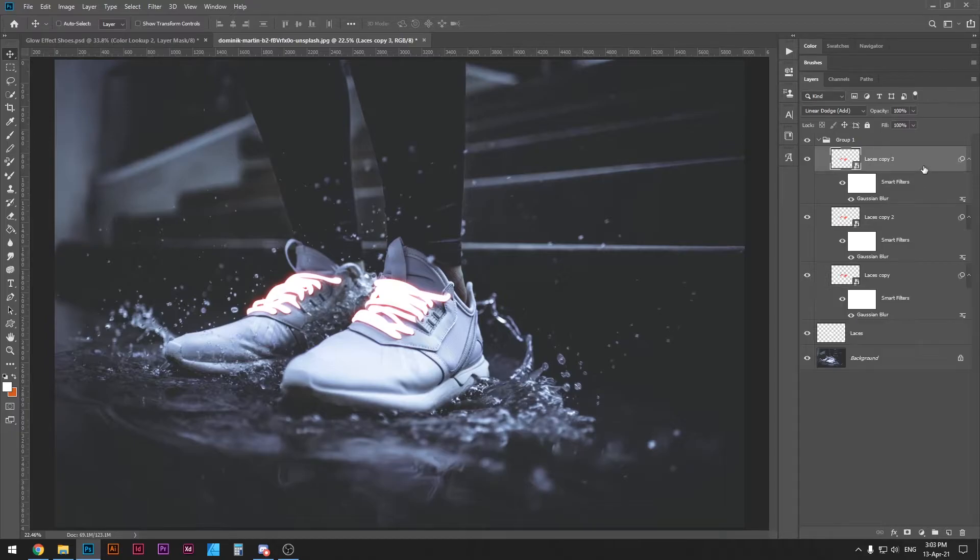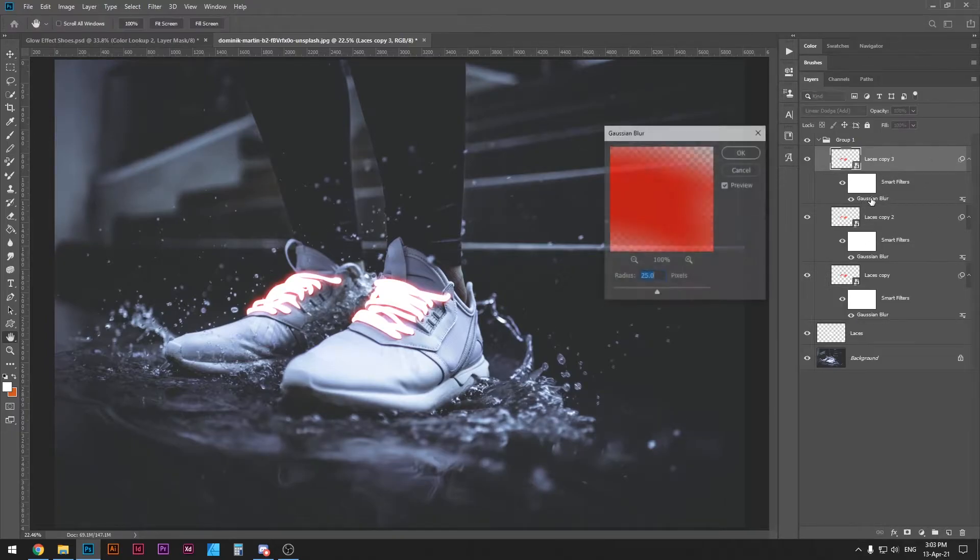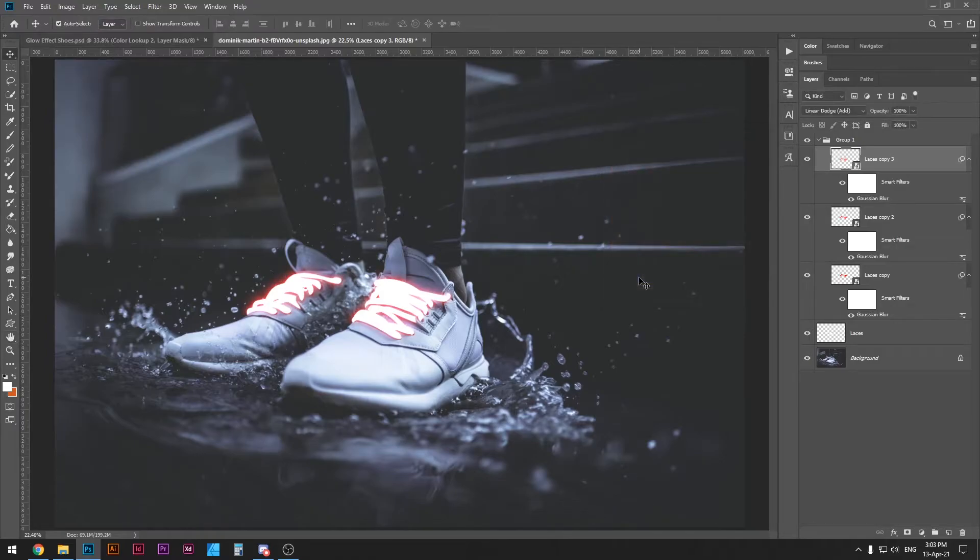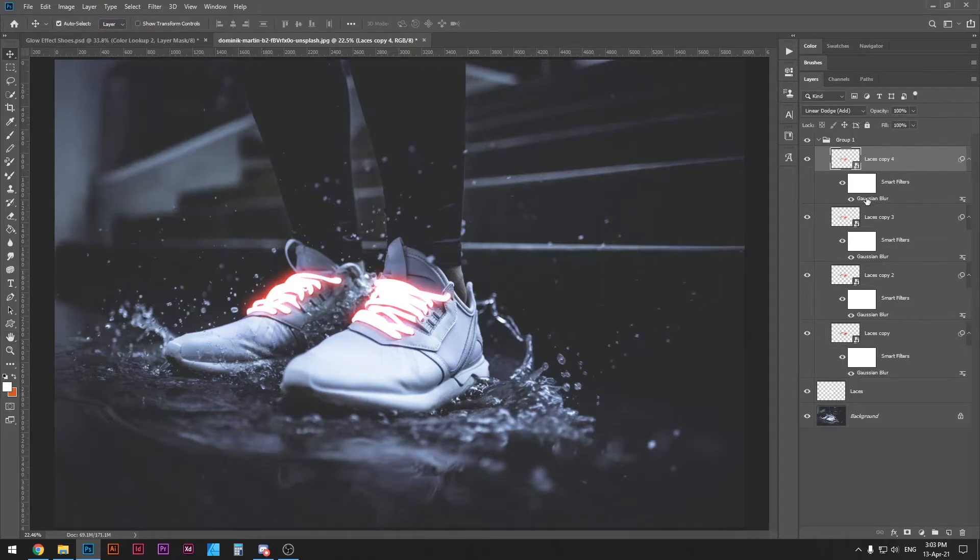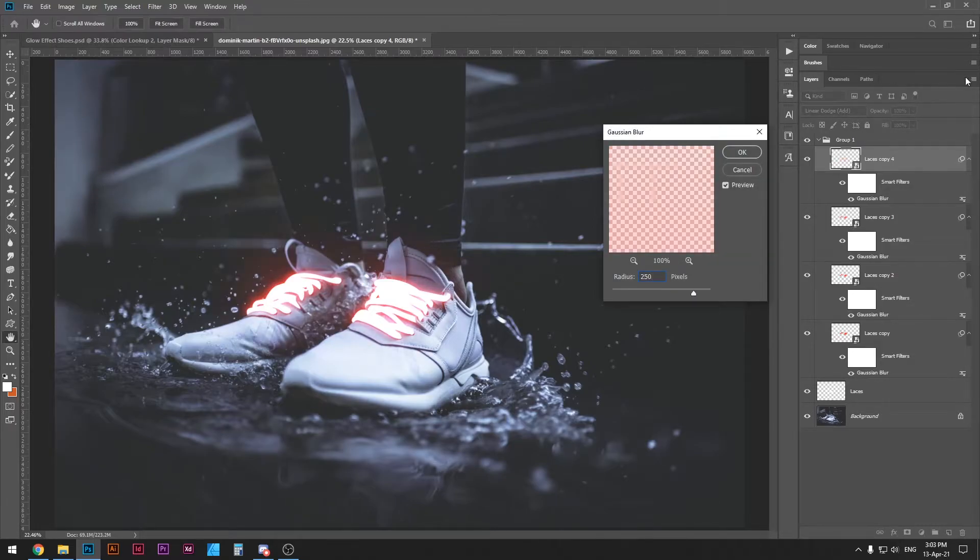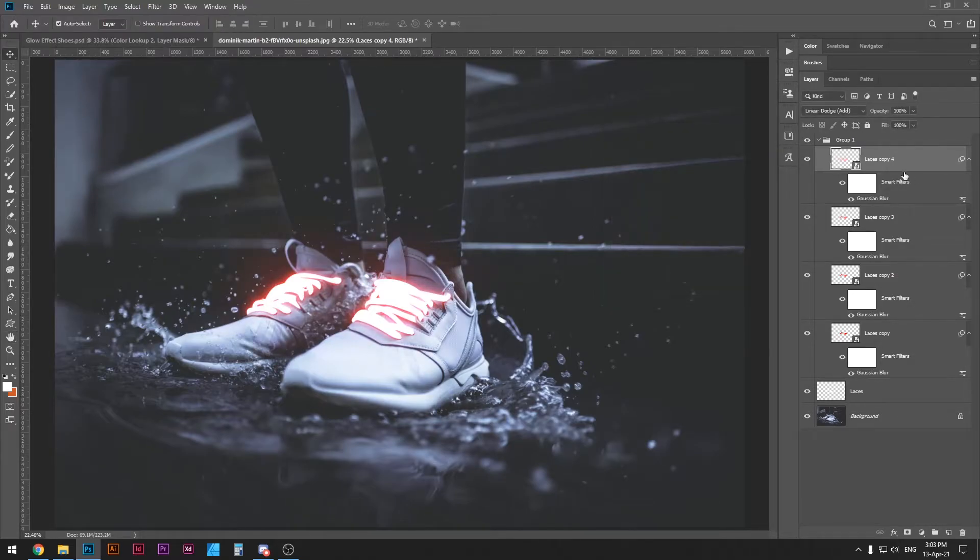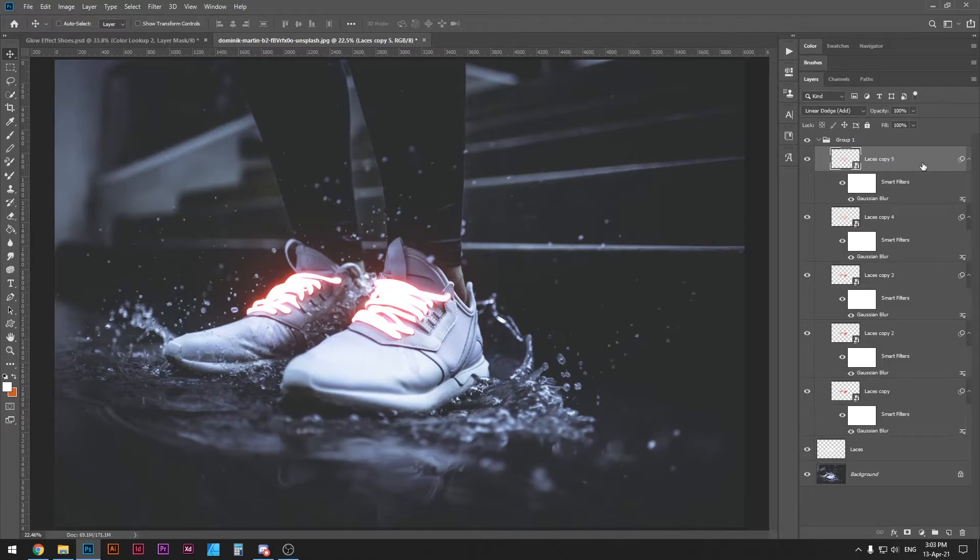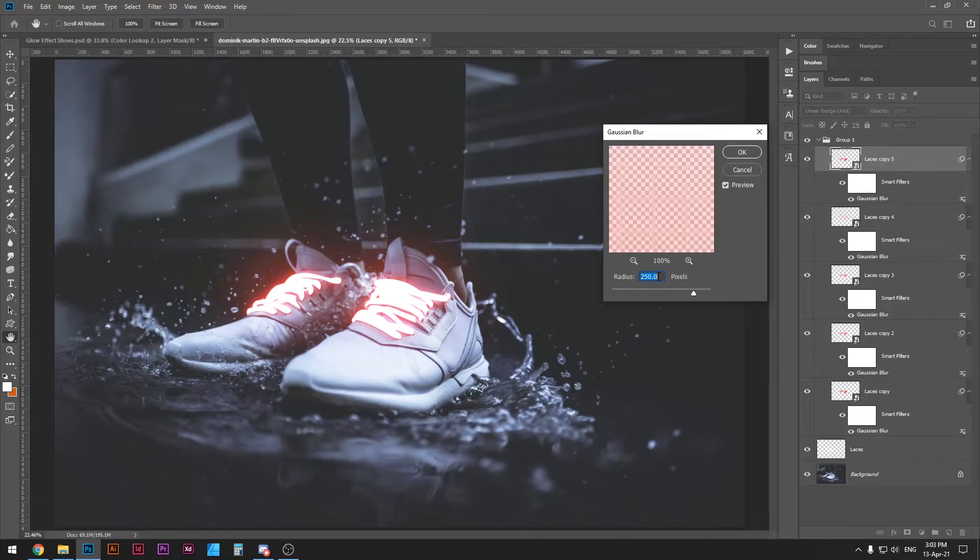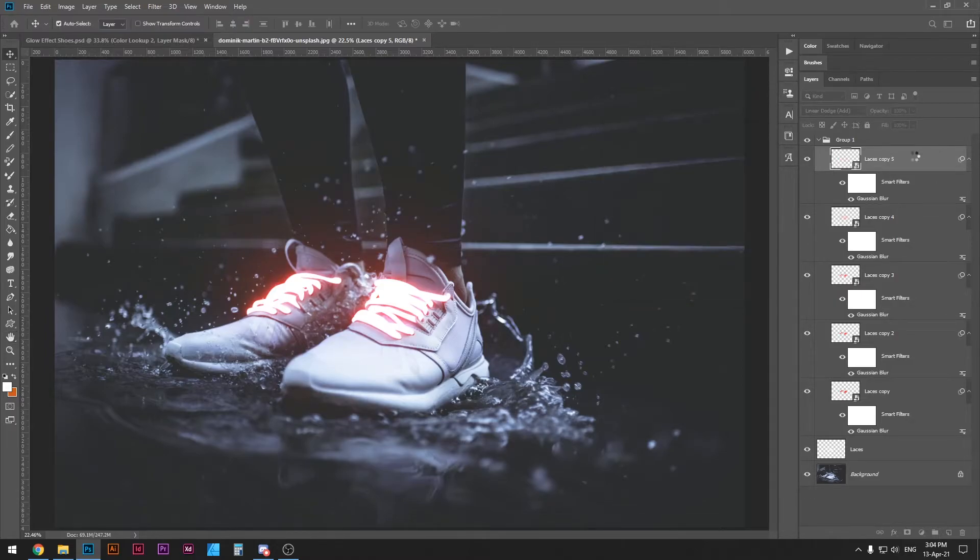Ctrl or command J to duplicate this layer. Double click the Gaussian blur again. This time let's put 50 radius. Ctrl or command J again. Gaussian blur double click and 250. And one last time. Ctrl or command J to duplicate the layer. Double click the Gaussian blur effect and put the radius to 500. That's pretty much it.